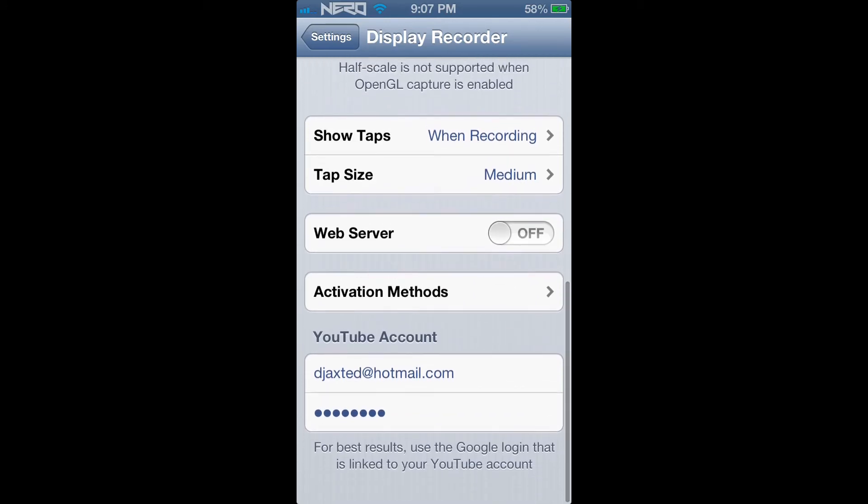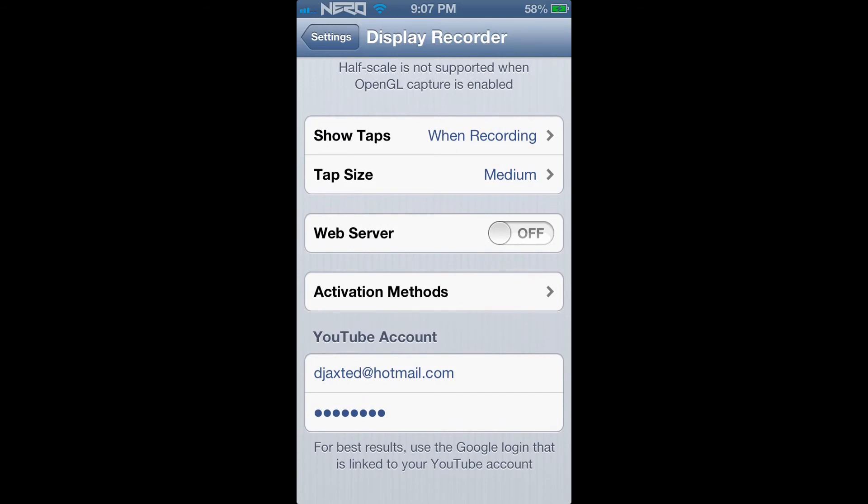So, if you would like to record something you're doing on your mobile device, you can also add your YouTube account, email, and password and from there you can automatically upload your video to YouTube within a matter of seconds.